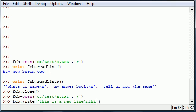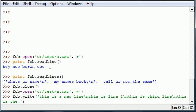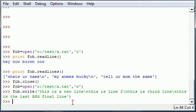So 'this is a new line, this is line 2, backslash n, this is third line, backslash n, this is the last and final line.' Once you press enter, you just wrote four lines of text into your file. So let's go ahead and close that, and I'll show you exactly what it did.